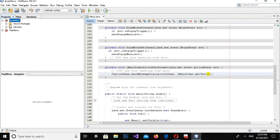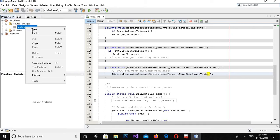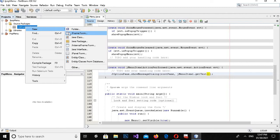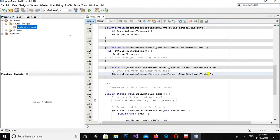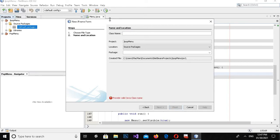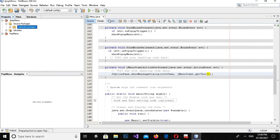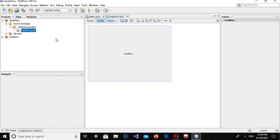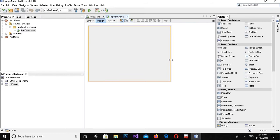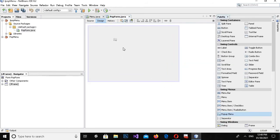I will uncheck 'Create Main Class' and click Finish. Now the project is created. Here we have JPopupMenu. Now I will create a new JFrame in the default package. I'll name this form and click Finish to create the form.